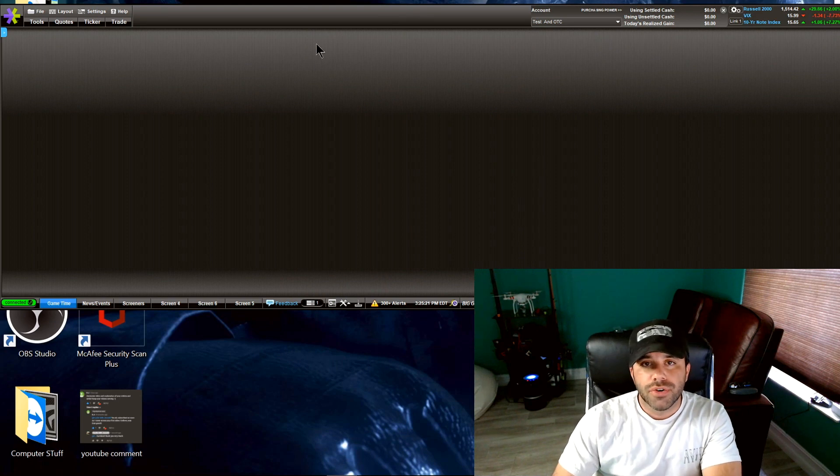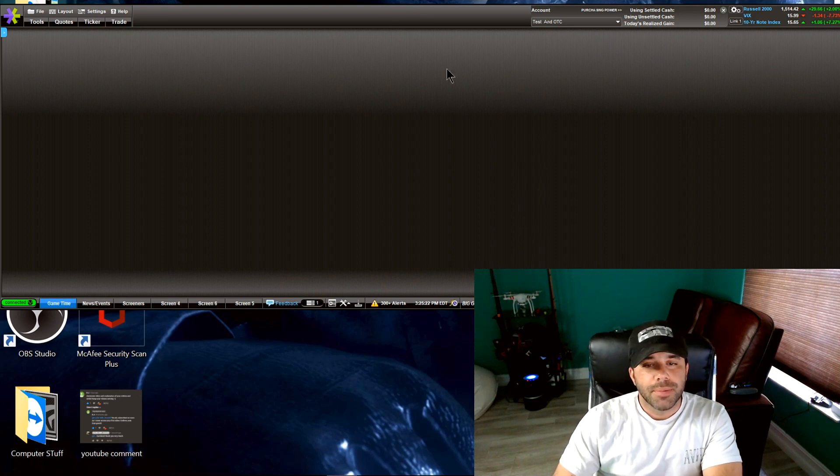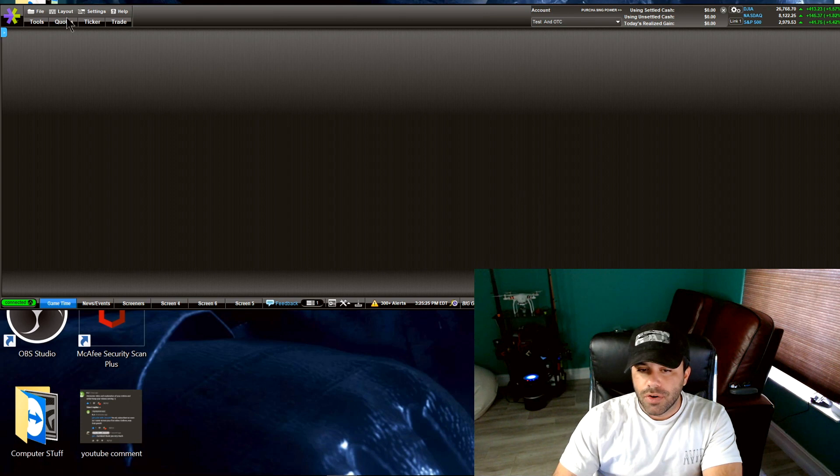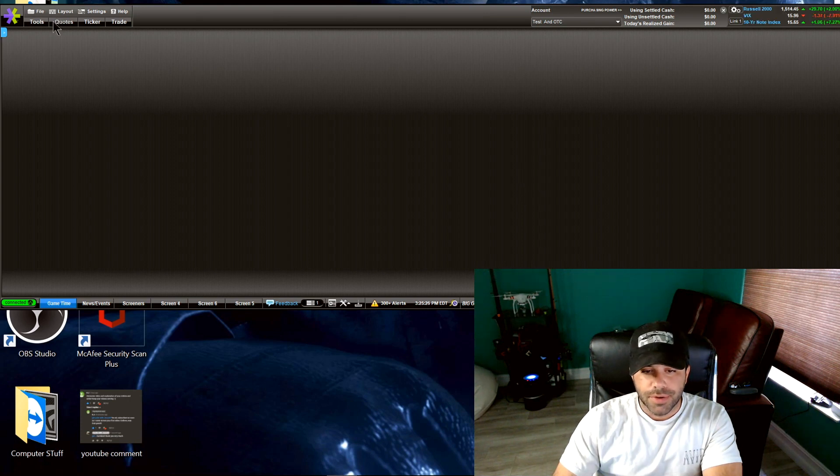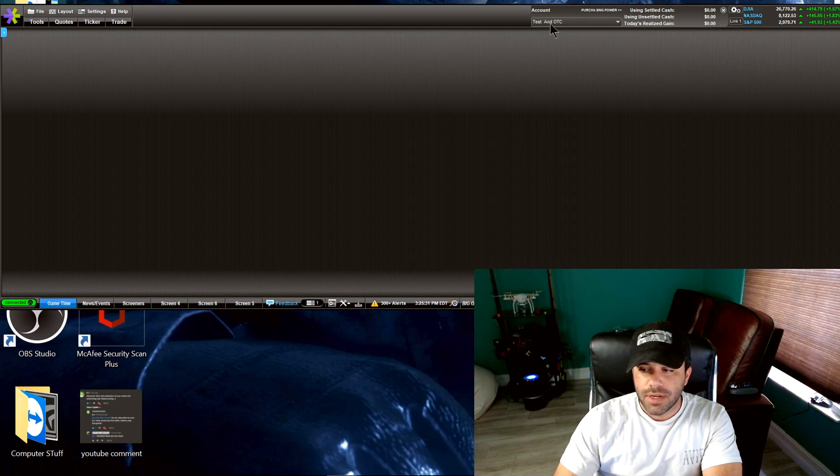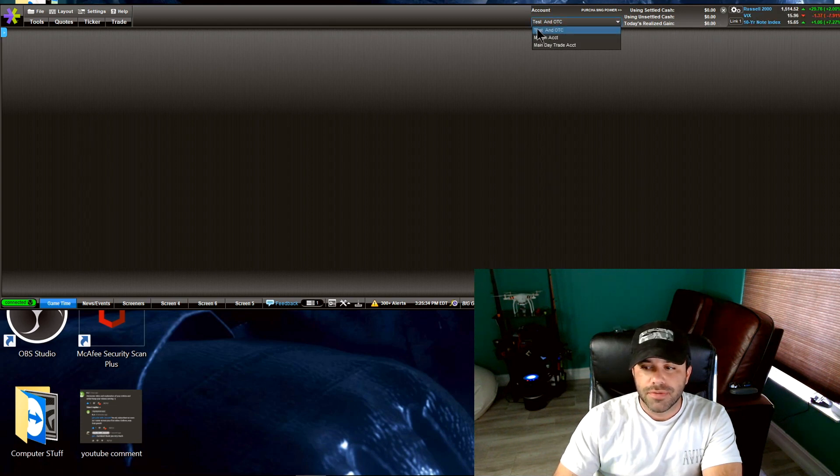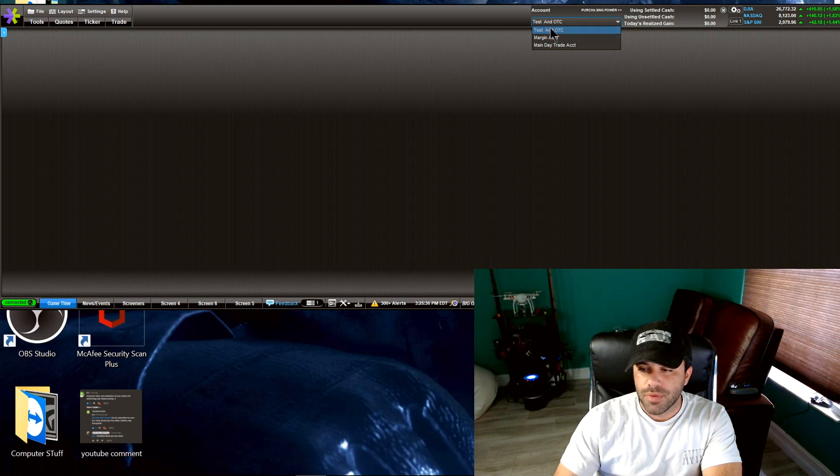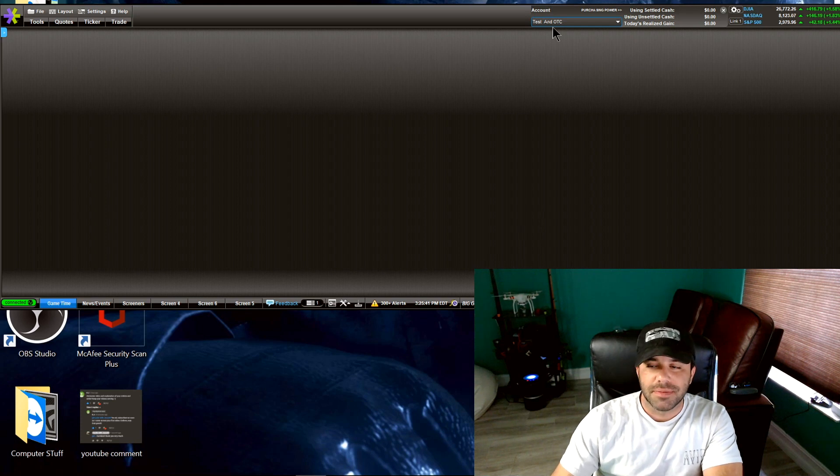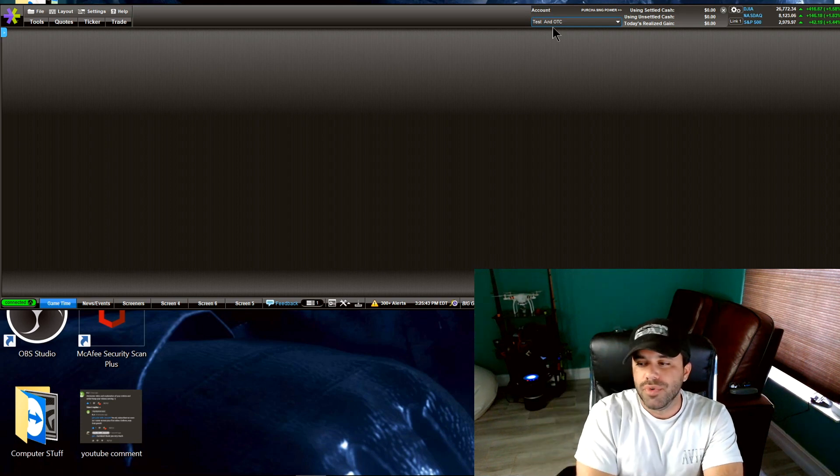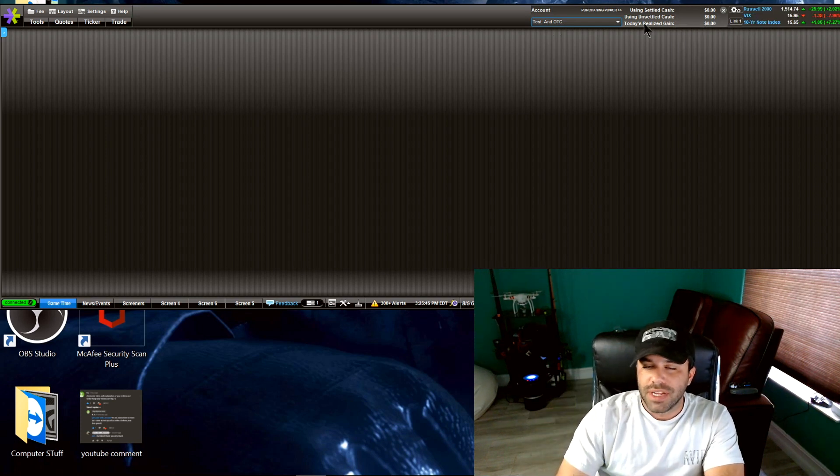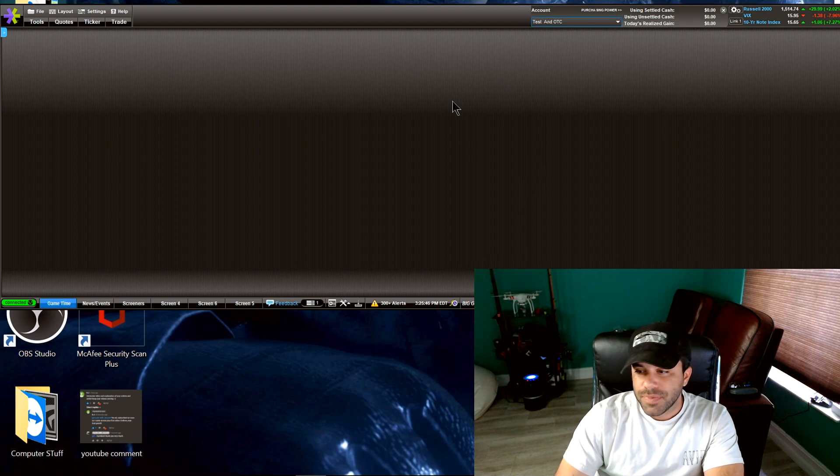Alright guys, so when you log into your E-Trade Pro software, you have your toolbar section up here. You can take all of this out if you wanted to. Here you can toggle between your different accounts. If you have more than one, I have more than one account. So I'm using my test account. It's an account I used to test and mess around with some OTCs once in a blue moon. Right now there's no money in that account.